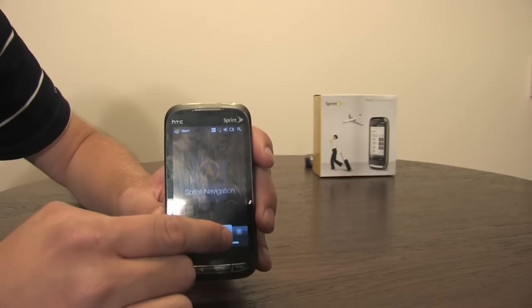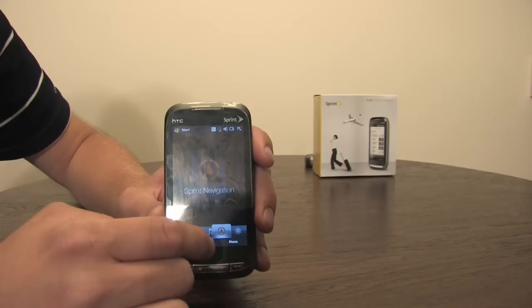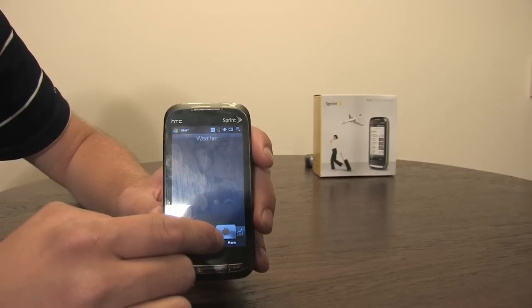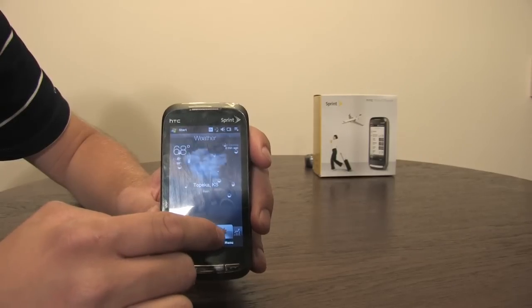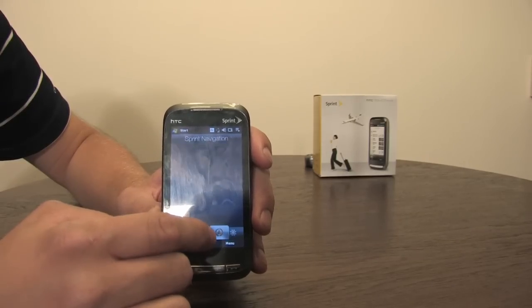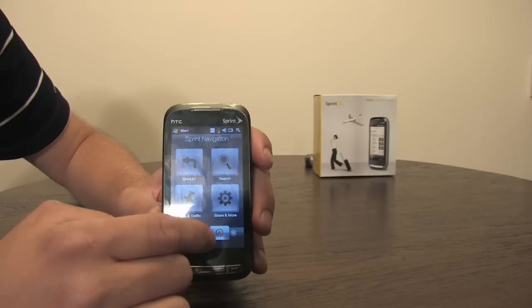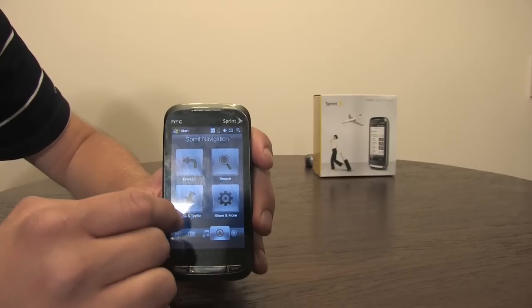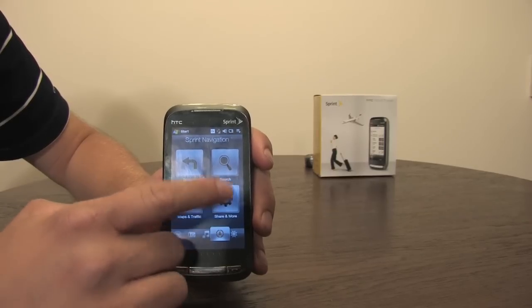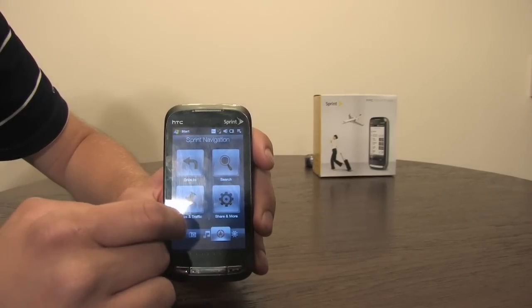Go over to Sprint Navigation. Maps, Direction, Search, Drive 2.